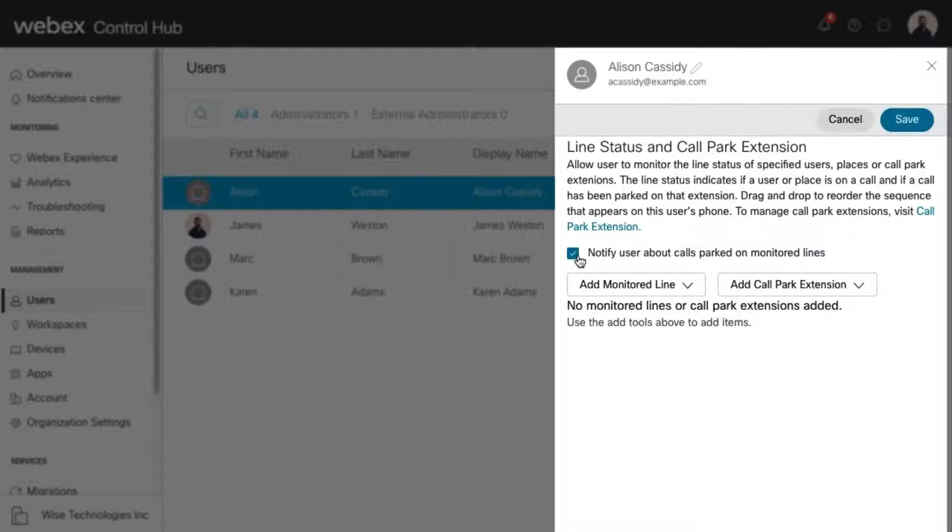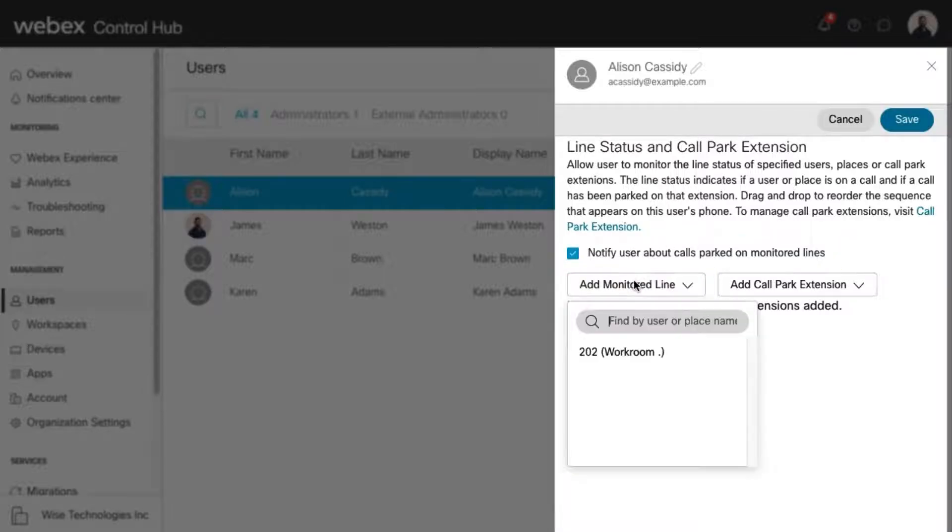Next, select the phone number you'd like this user to monitor from the Add Monitored Line drop-down.